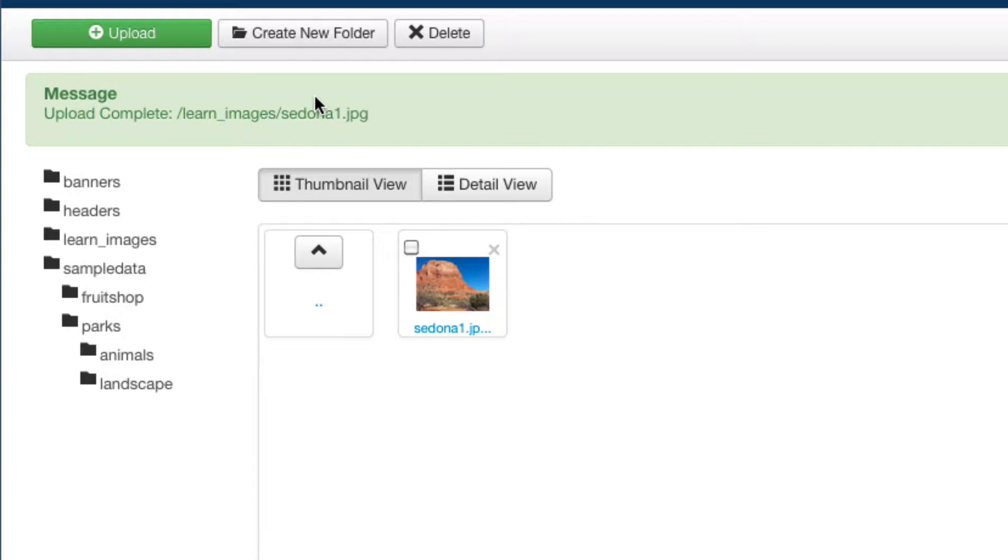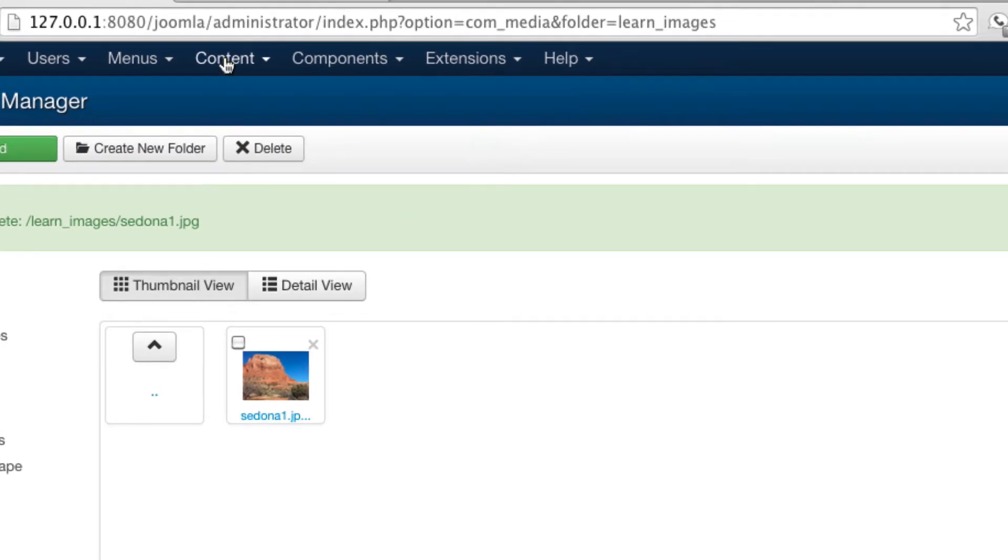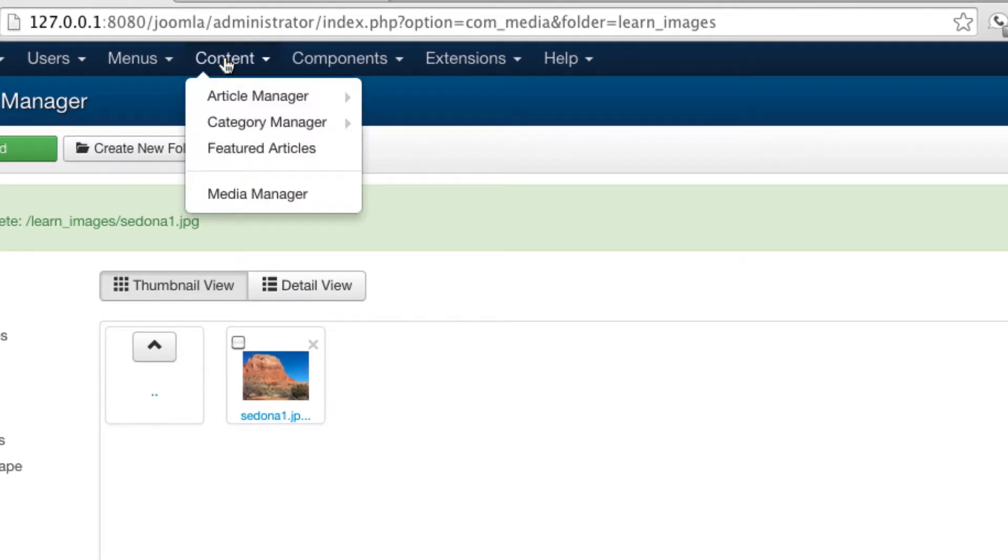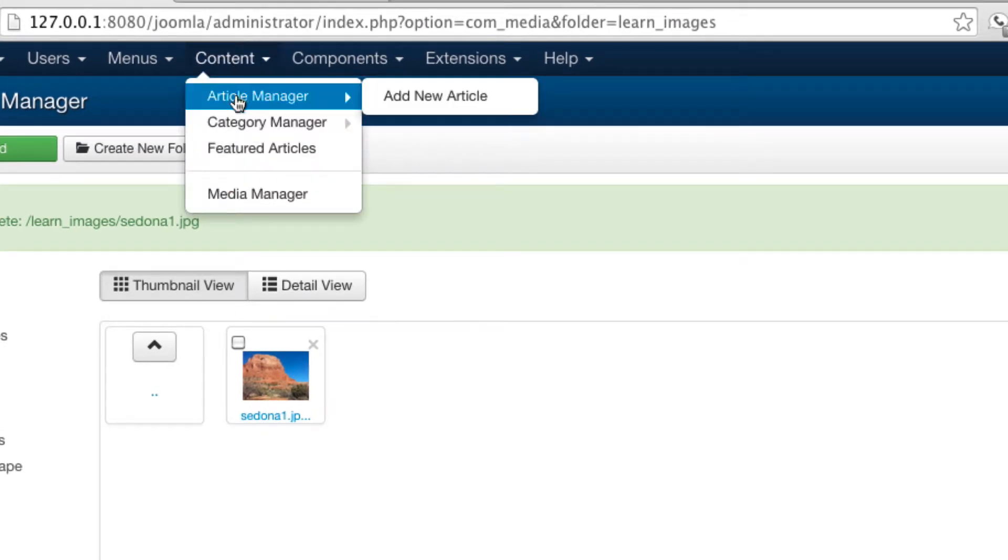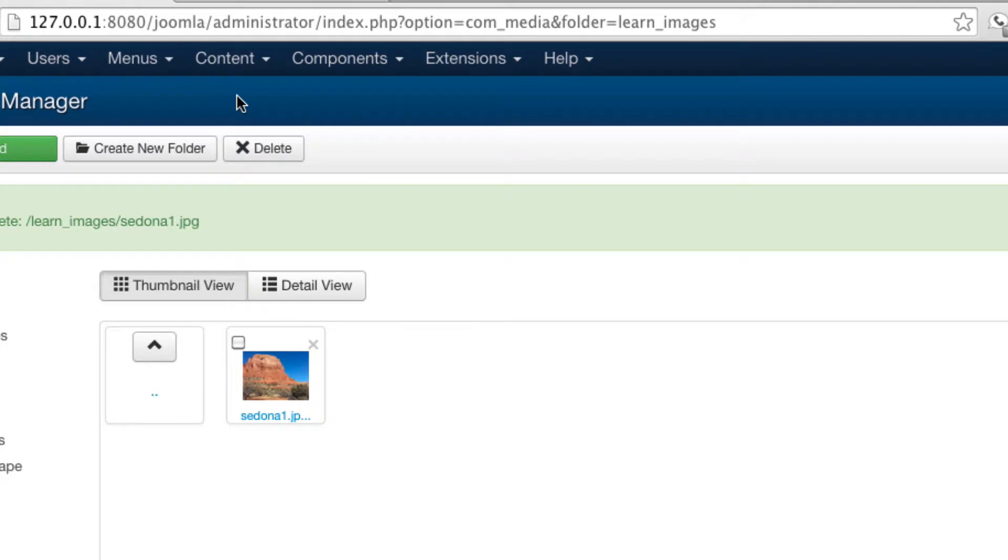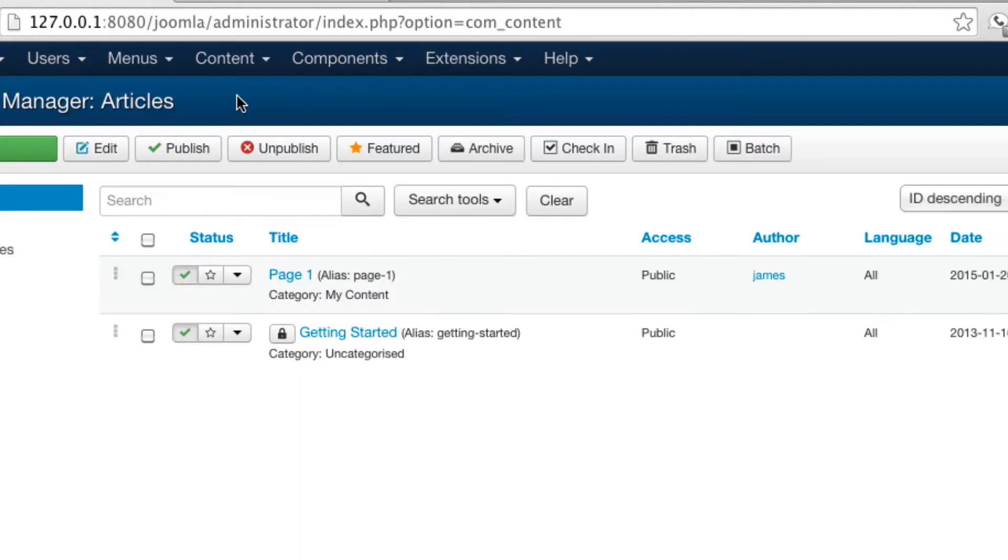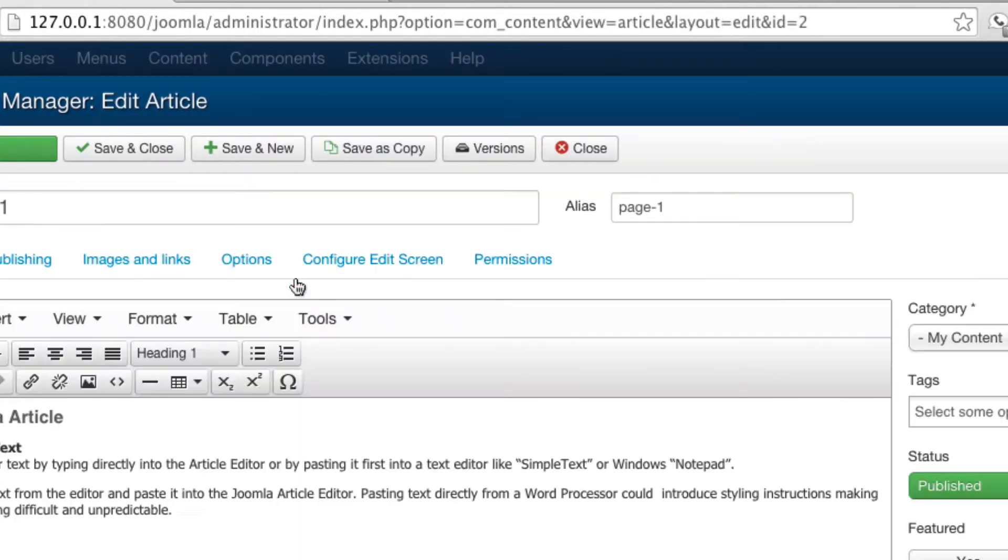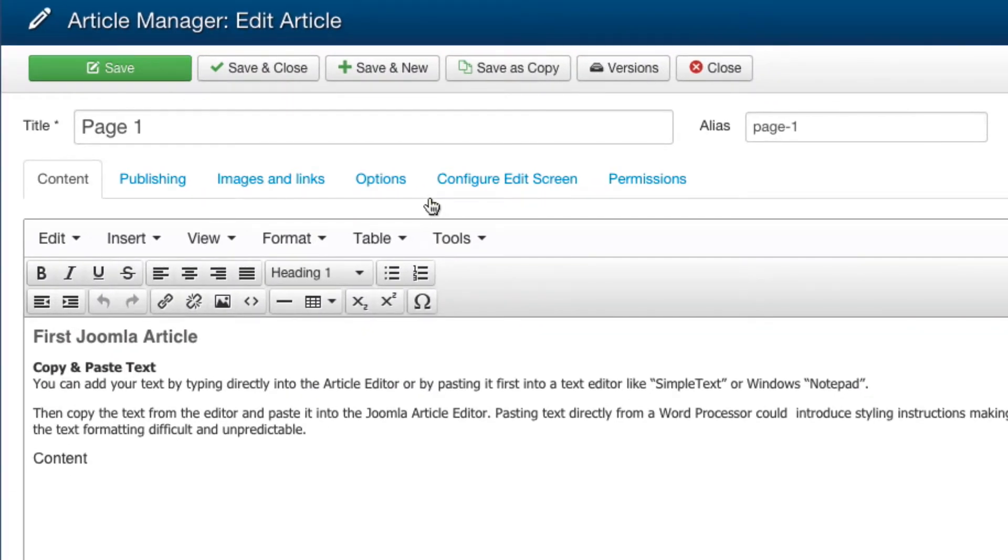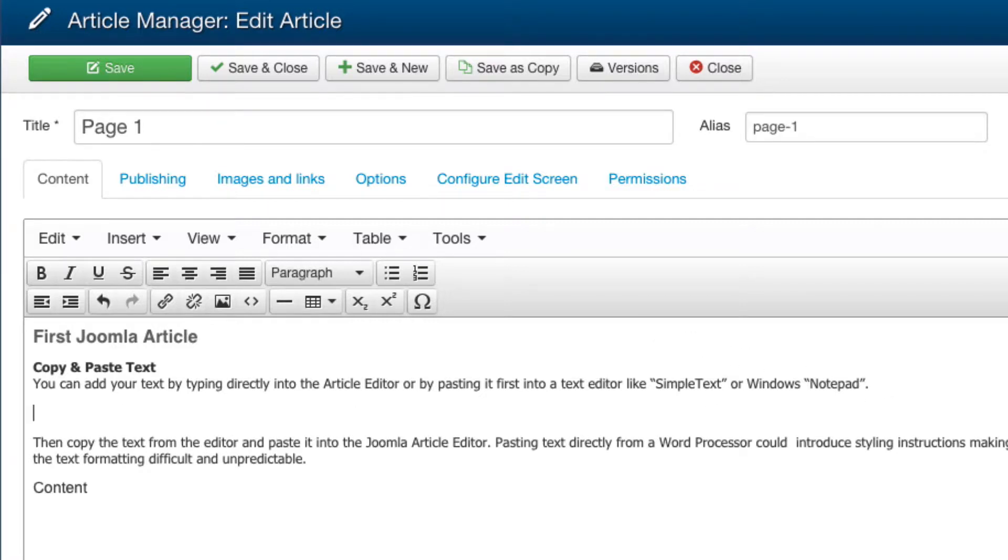Now you're ready to add this image to your article. Let's go back to the article by choosing Content Article Manager from the main menu. Click on your Page 1 article that we created earlier. Now choose the location on the page where you want to insert the image. I'm going to put this after my notepad Word. Press the return key to add a space.